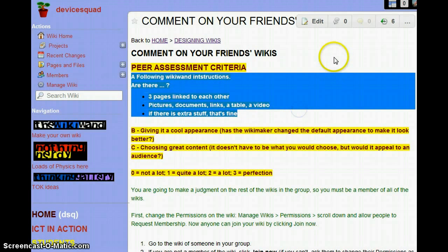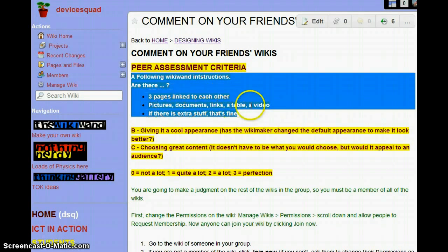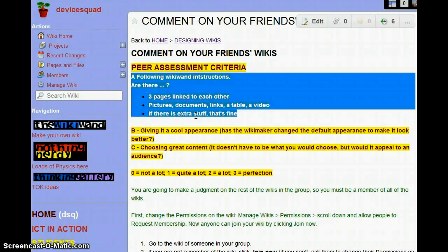First of all, did you follow the WikiWand instructions? Are there three pages all linked to each other? Have you got pictures, documents, links, a table, and a video? And extra stuff — more documents, more pictures, more videos, more pages — that's fine, but have you done the minimum?